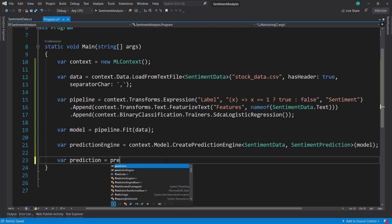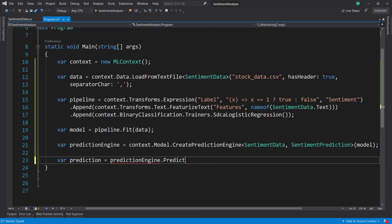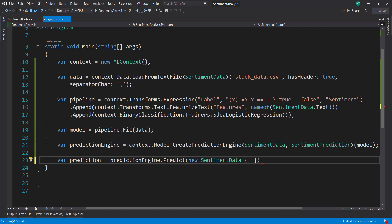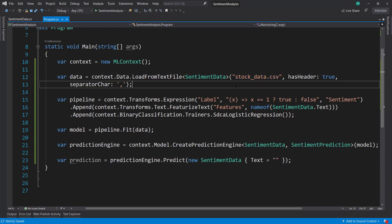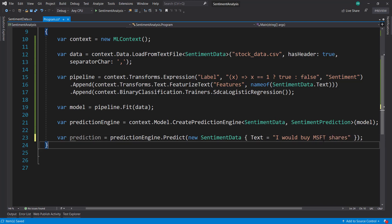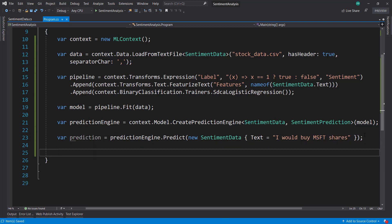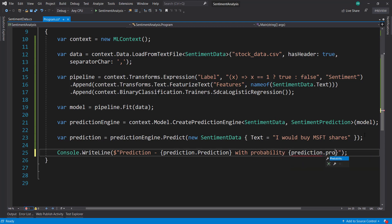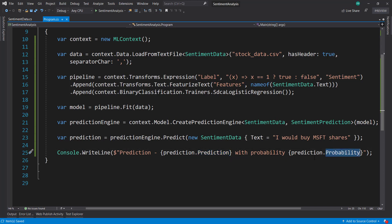Now we can test it out with some predictions here. Create a prediction, predictionEngine.Predict. So new SentimentData, and let's give it some text here. Remember our data that we trained on is stock tweet data. For our predictions, we need to kind of stick within that stock domain. If we give it a text of like a movie review or something it won't predict as well. So the first one, let's say I would buy Microsoft shares. I'm using ticker symbols here. If you look at the data, a lot of the text in there use ticker symbols. Then let's write out using WriteLine: prediction is going to be prediction.Prediction, and let's add with probability, prediction.Probability. So we get the sentiment, whether it's true or false, and then we also get the probability with it.